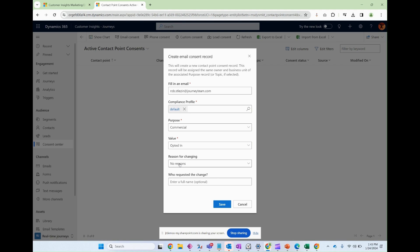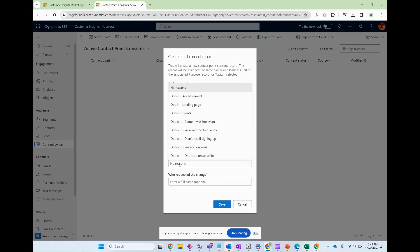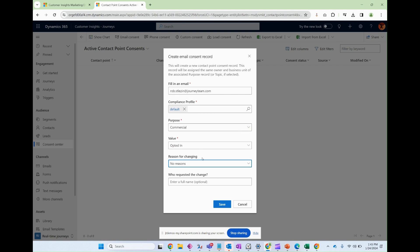Now if you want to leave a reason you can. I'm going to leave it at no reason and I am not going to put who requested the change. But I suppose if you were doing this on behalf of somebody else that might be a good information point to keep.